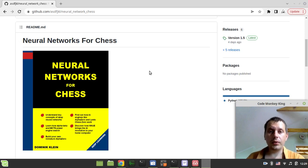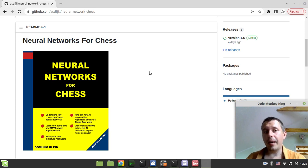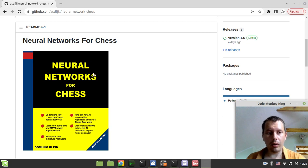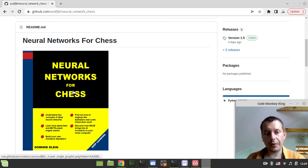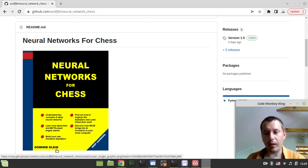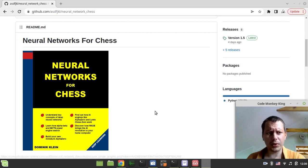Hey, what's going on guys? Komeni Keynes here and in this video I'd like to present an absolutely amazing book called Neural Networks for Chess, written by Dominic Klein not very long ago. It was released in 2022 if I'm not mistaken.